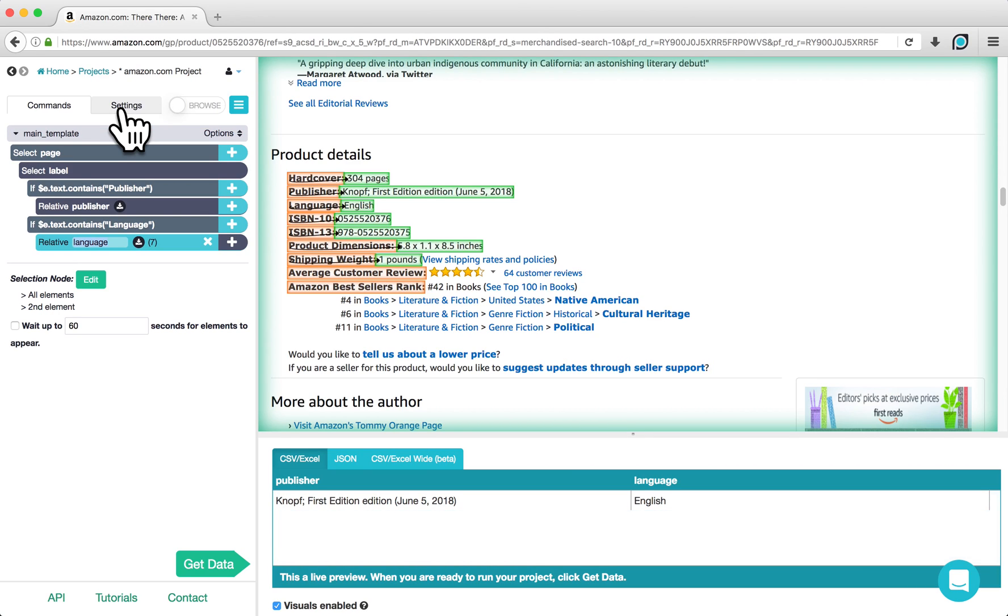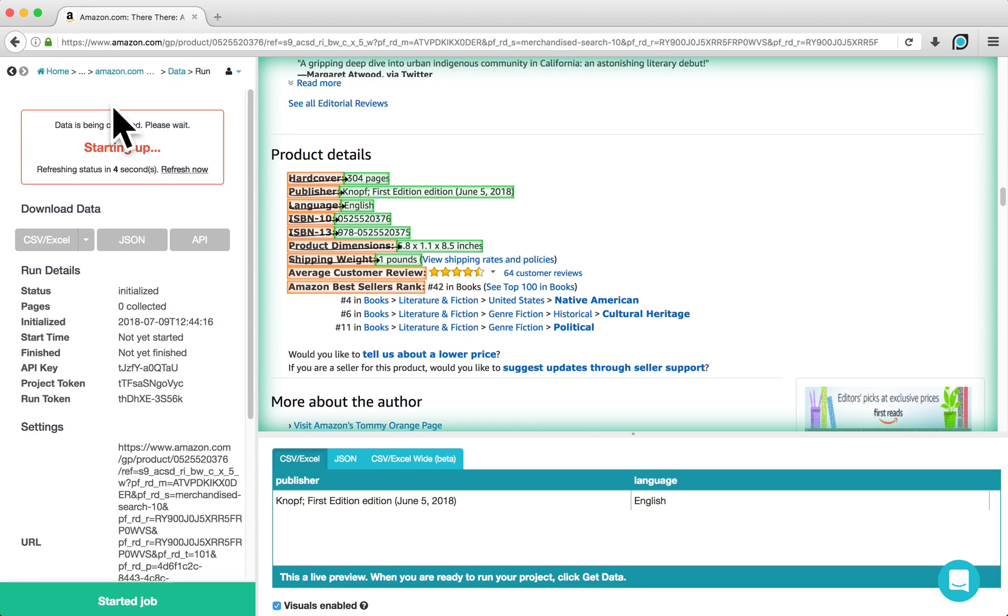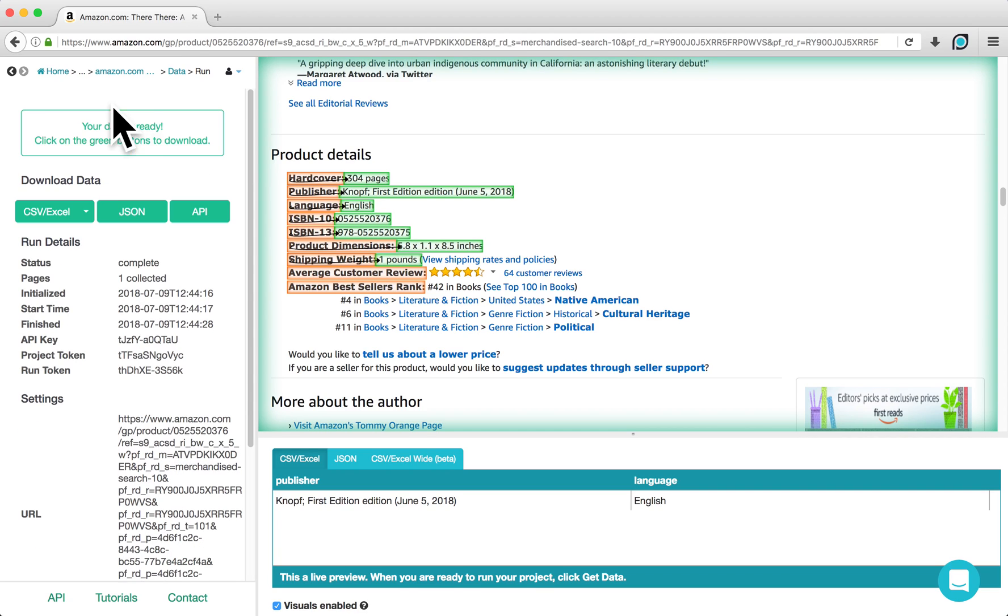To retrieve your data, click on the Get Data button and then on Run. Your project will begin running on our servers and you can check the status of your run in the box here.